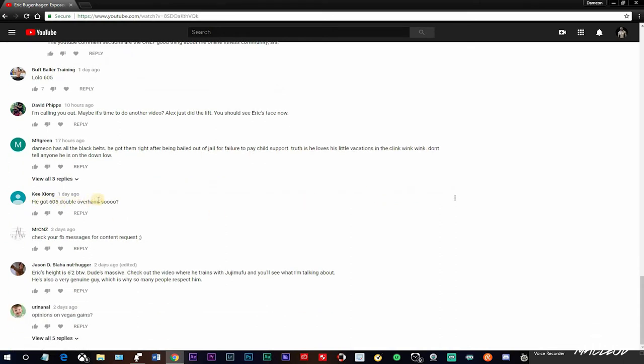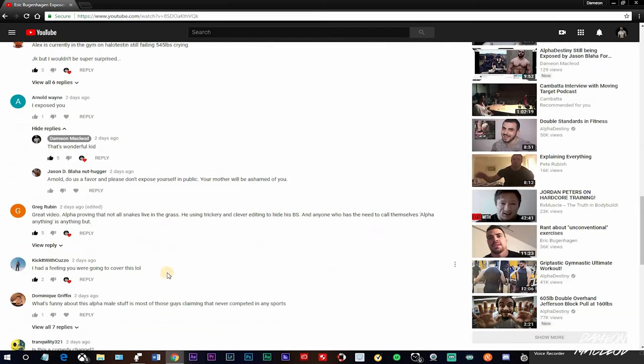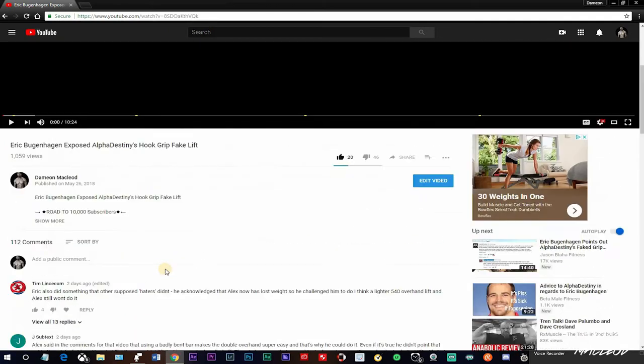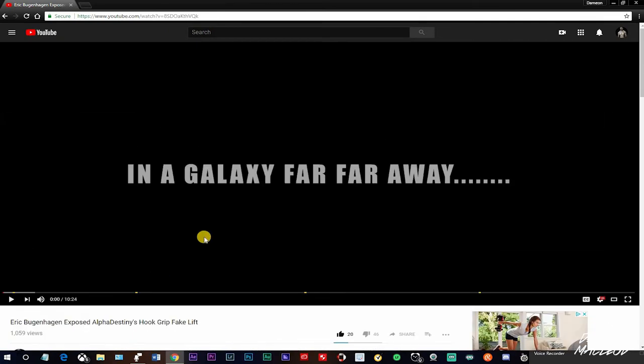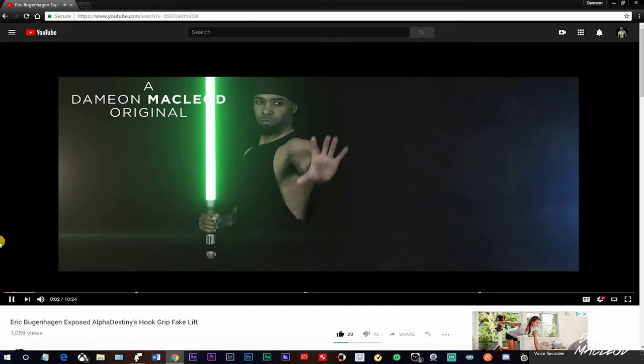He got a 605 double overhand. So, exactly, right? Like, so who cares? No one cares. You know what I'm saying? Ain't it what natural anyway? I got some Facebook messages. Egg height is 6'2", by the way. Massive dude. Check out the video we trained in that. Opinions on vegan gains. Weirdo. But, yeah, man, you know, the Alpha Destiny fanboys are freaking triggered, man. They don't know what to do. They're going insane out of their mind.